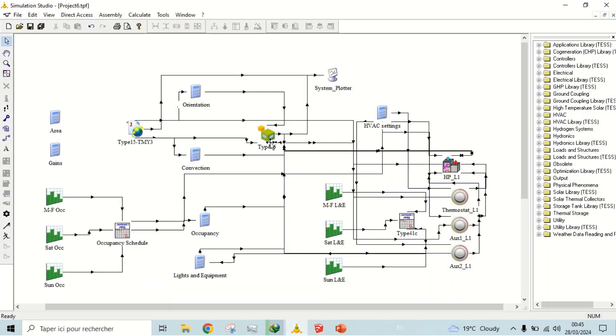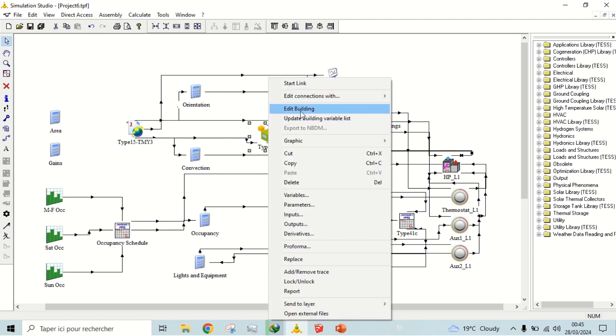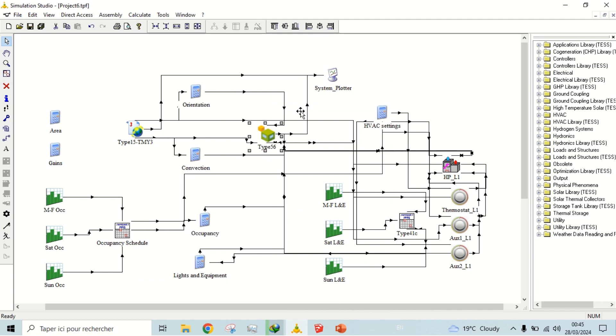The building file is imported in Transy Simulation Studio through Type 56, which is multi-zone building component.